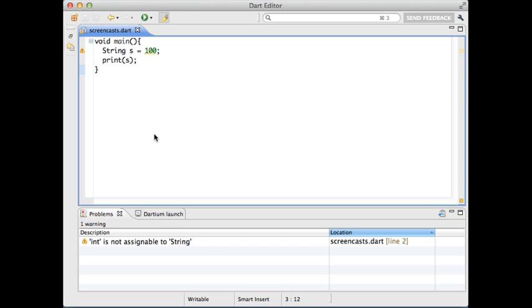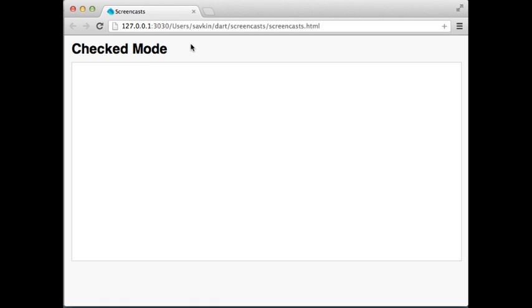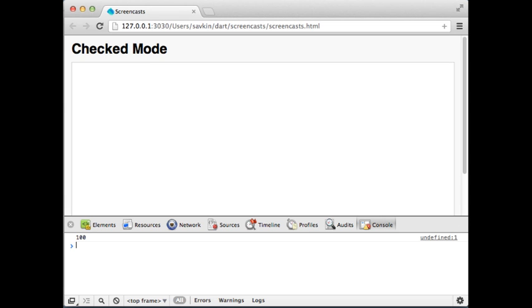For instance, here the Dart editor says that this assignment is suspicious because the number type is not a subtype of string. However, when I run this application in production, the assignment works.